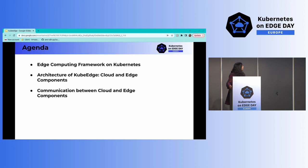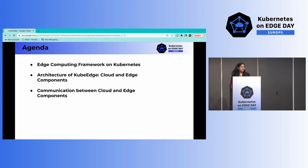Today we'll start with a brief description of what KubeEdge is, then move to the architecture, describing separately how the cloud and edge components work, and finally discuss how communication between the two components works.